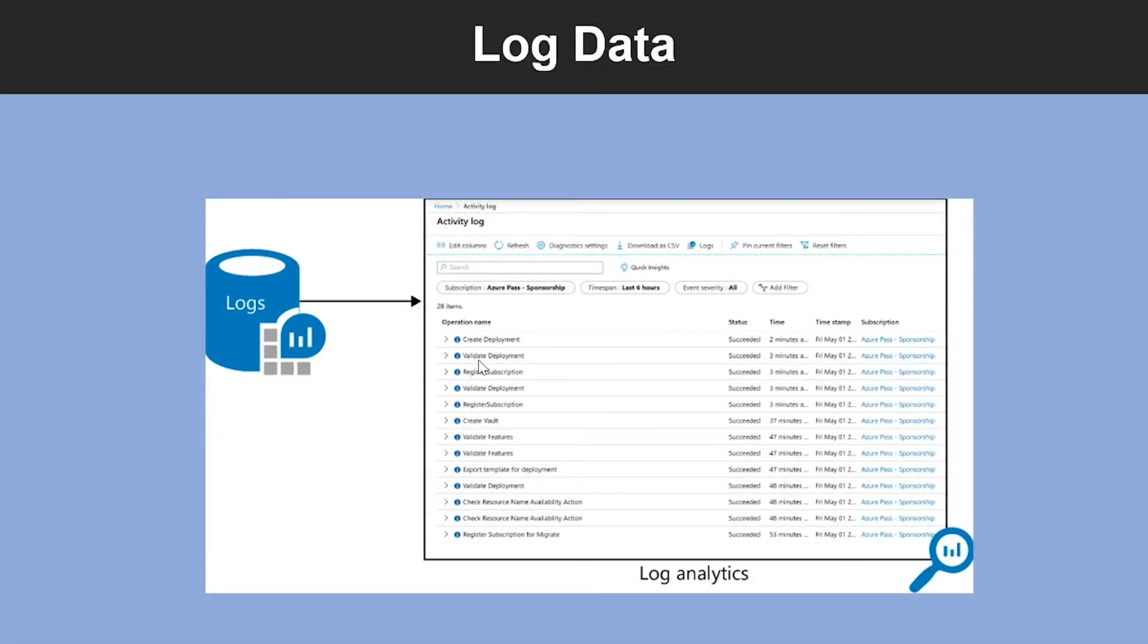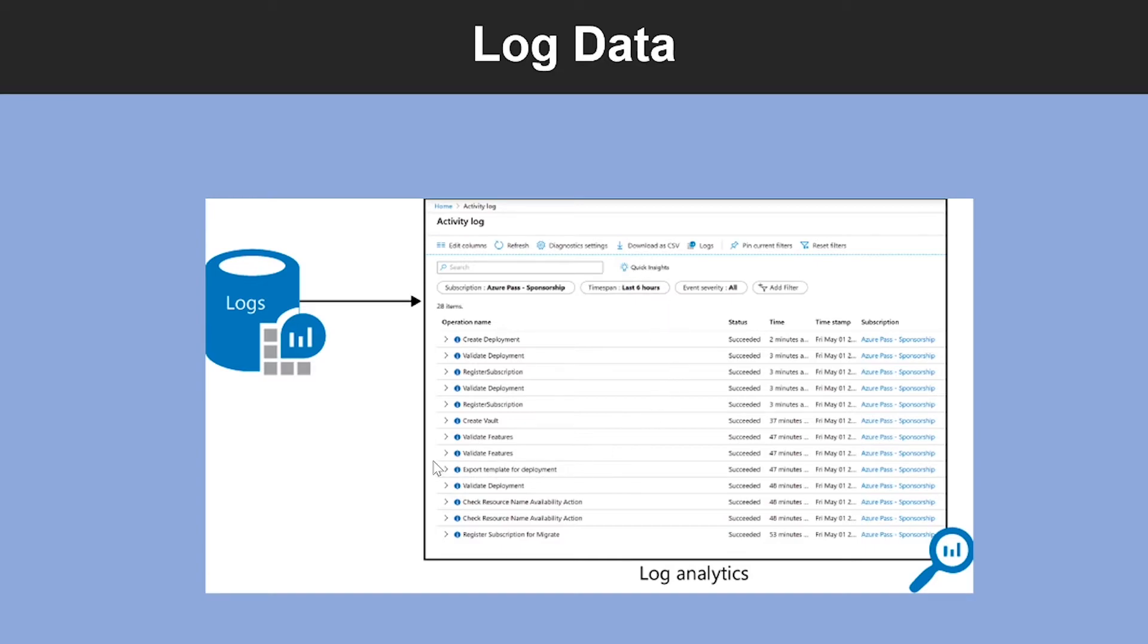So, the log data collected by Azure Monitor is stored in Log Analytics, which includes a rich query language to quickly retrieve, consolidate, and analyze collected data. And you can create and test queries using the Log Analytics page in the Azure portal, and then either directly analyze the data using these tools, or save queries for use with visualizations or alert rules.